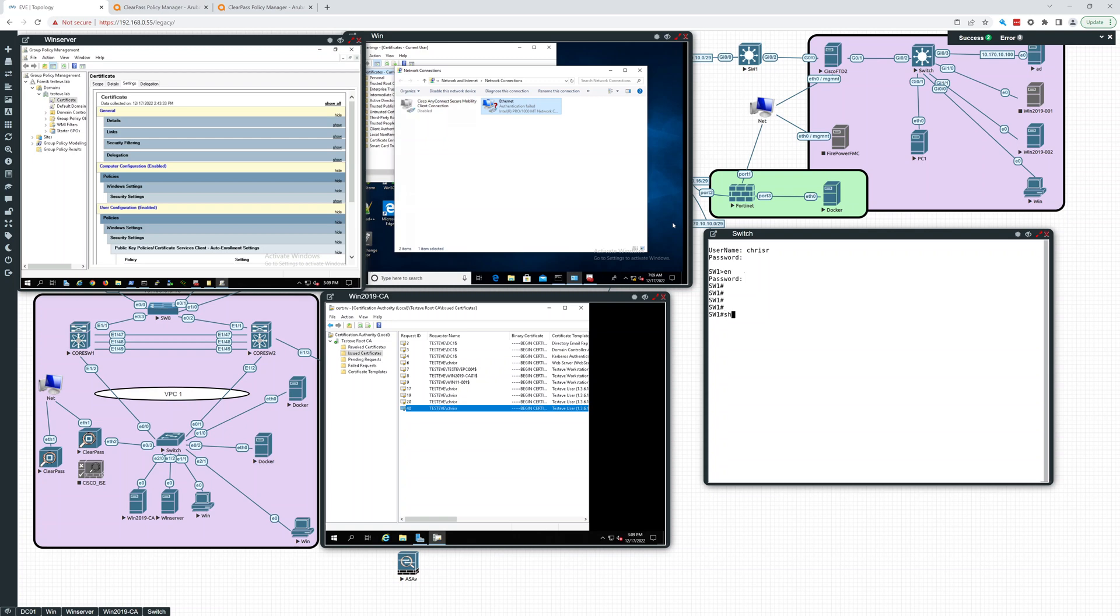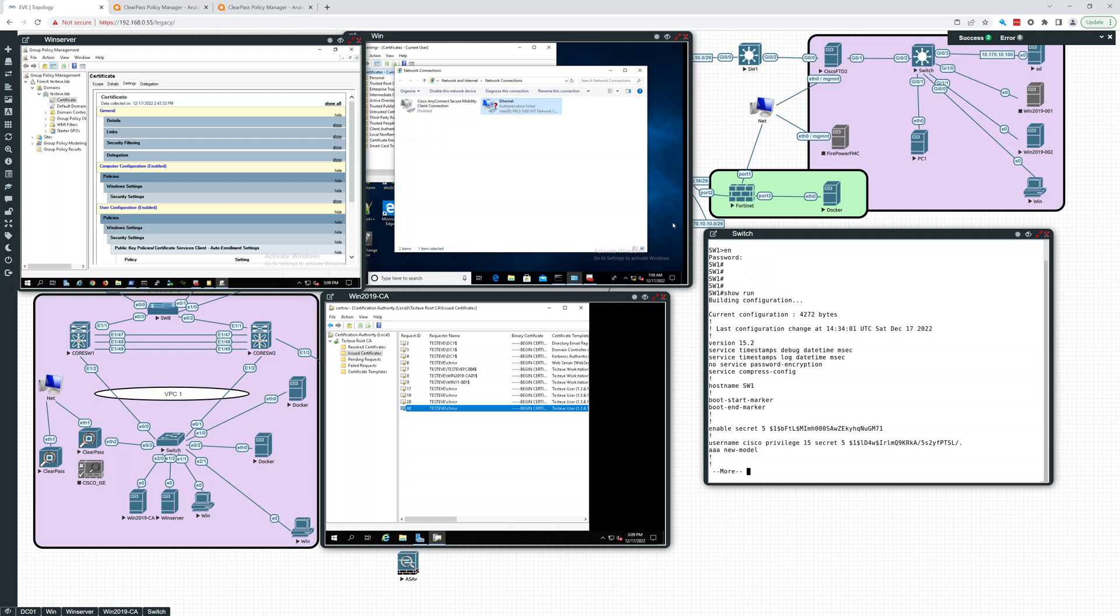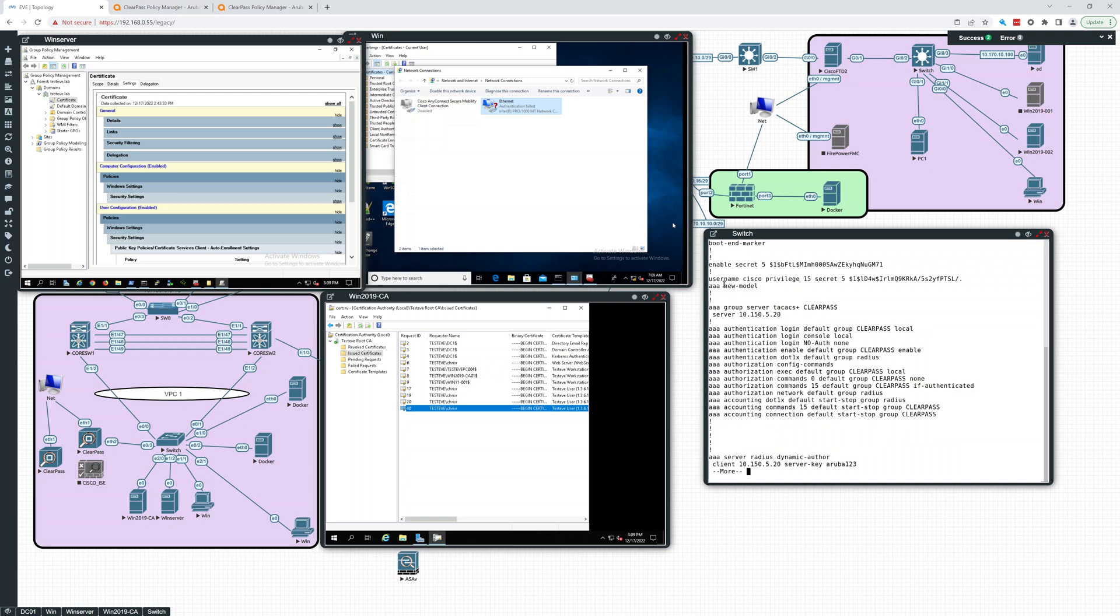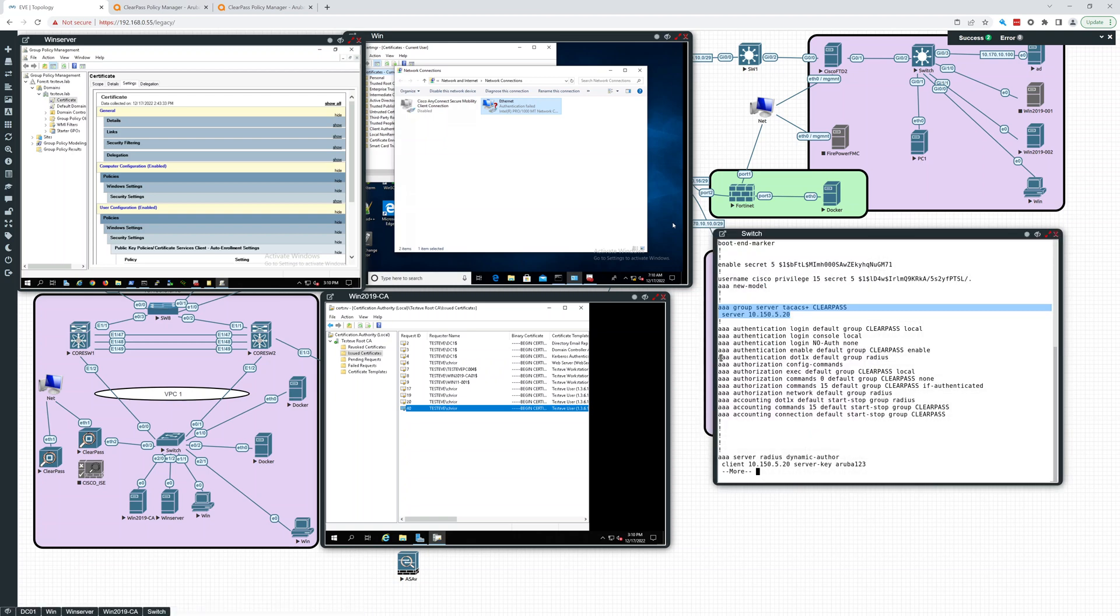Okay, so now I'm in here. Let's just show run and I'll show you the setup. So you want to use triple A new model and this is the TACACS+ group. What you do have to set up for dot1x is this line: dot1x group radius.